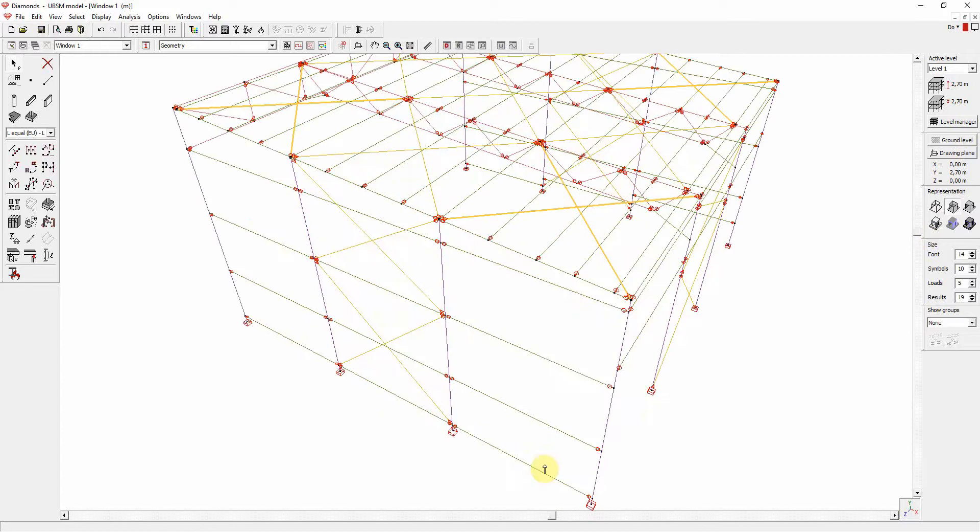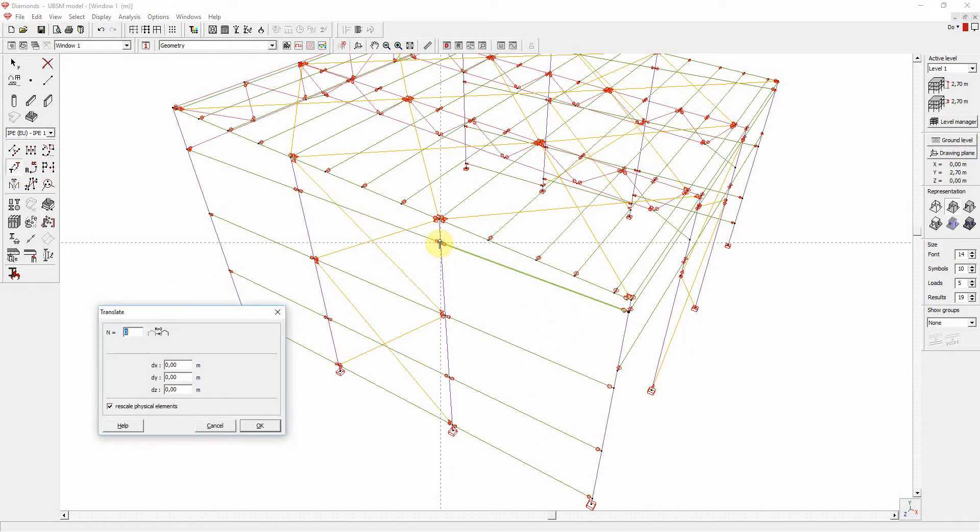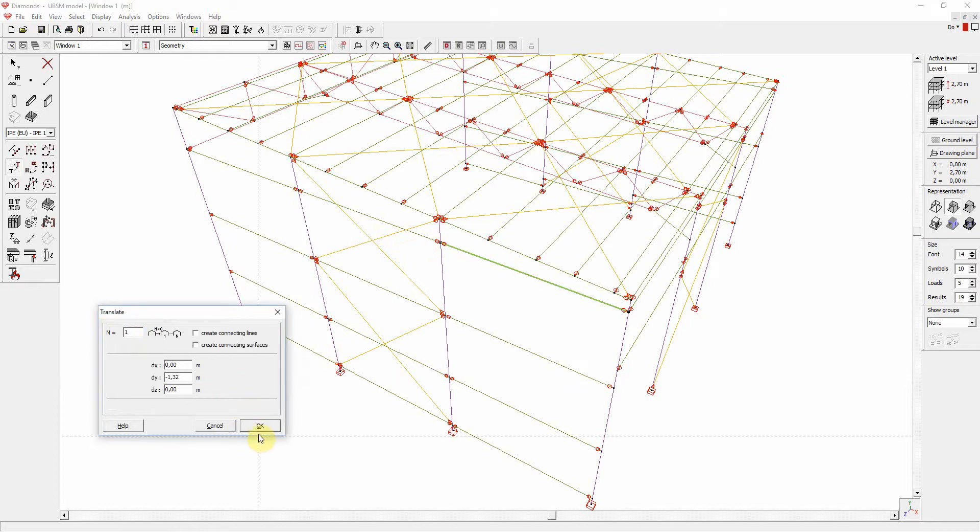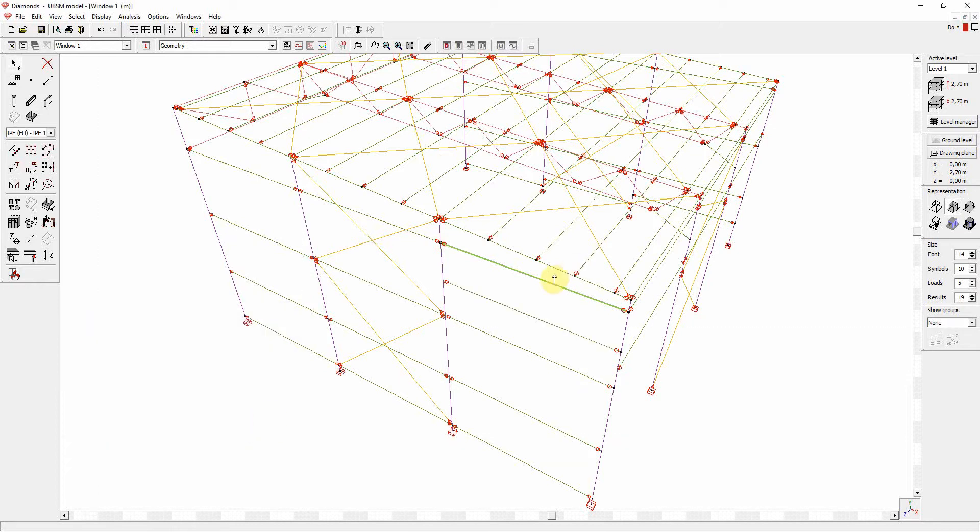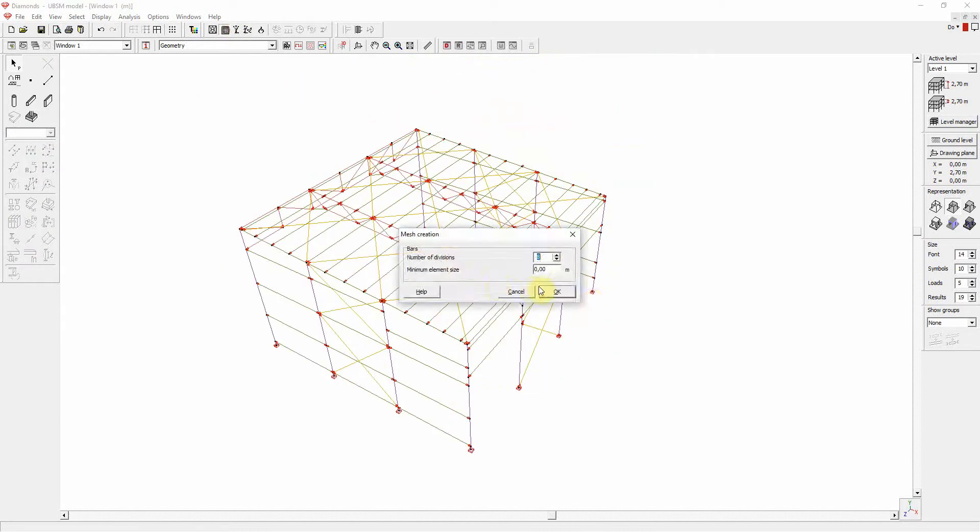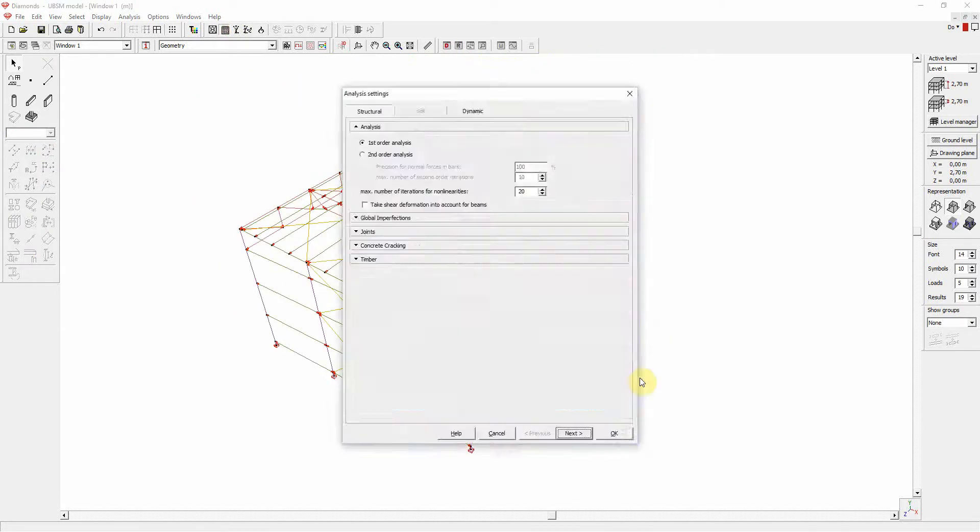For demonstration purposes, we will now copy this purlin and move it and delete the original. So there is no match anymore.